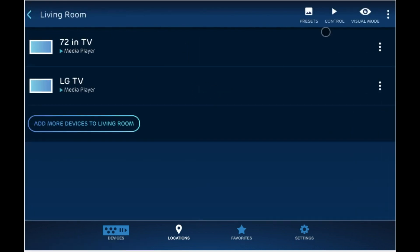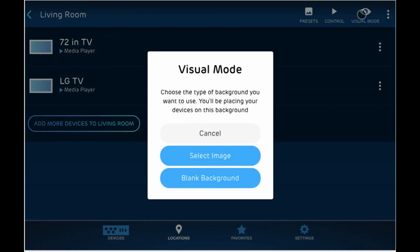Or you can go ahead and make a visual mode. Visual mode is a feature that allows you to upload a picture and place your devices on that picture to more easily make connections. Let's go ahead and click on visual mode and I'm being asked over here to either select an image or use a blank background. So let's go ahead and select an image.